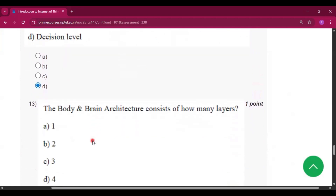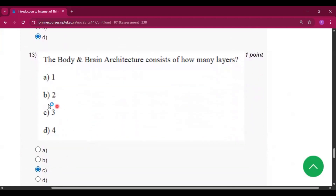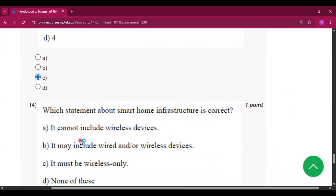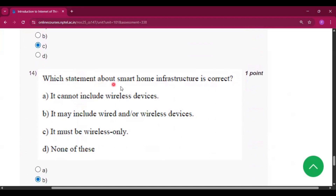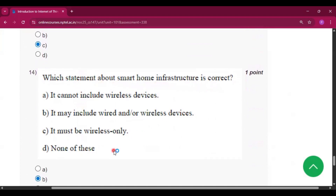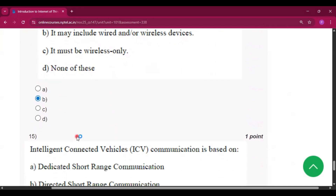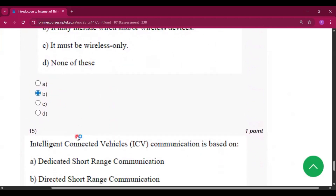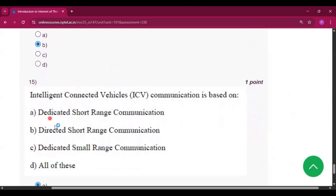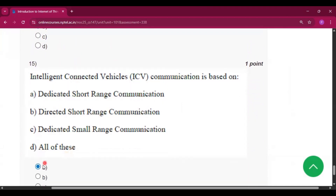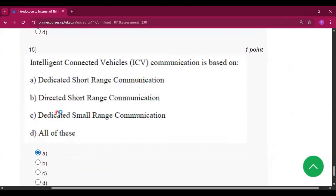Question number thirteen, the answer will be option C, that is three. Question number fourteen: which statement about smart home infrastructure is correct? The answer will be option B, that is it may include wired and wireless network devices. Question number fifteen, the answer will be option A, that is dedicated short range communication.